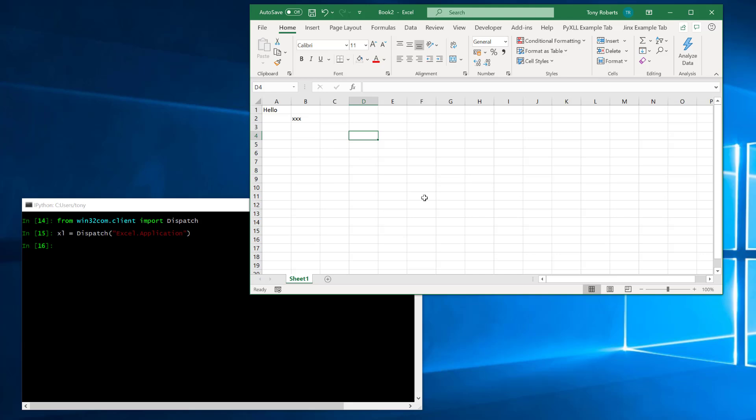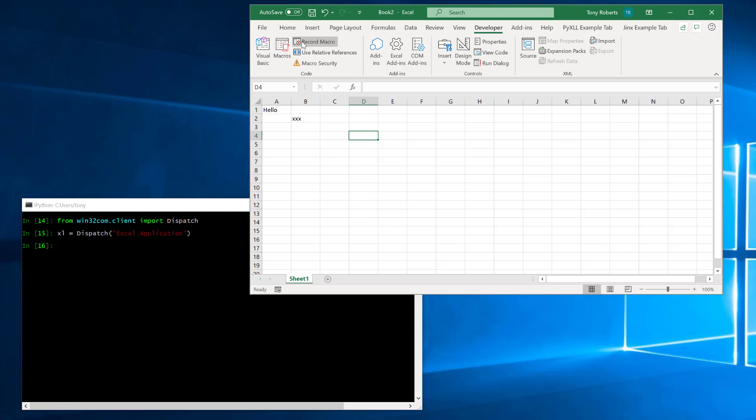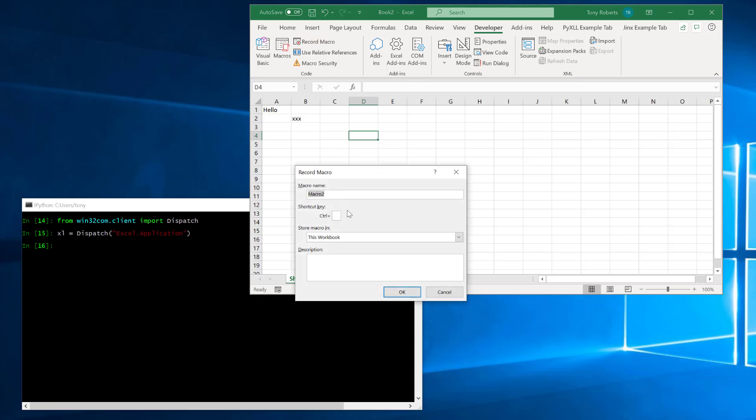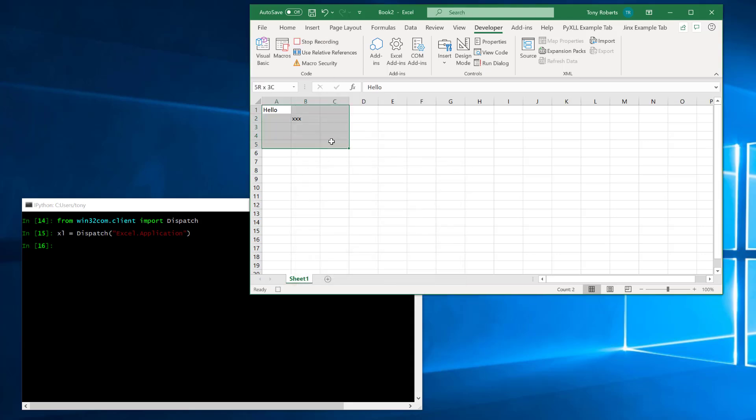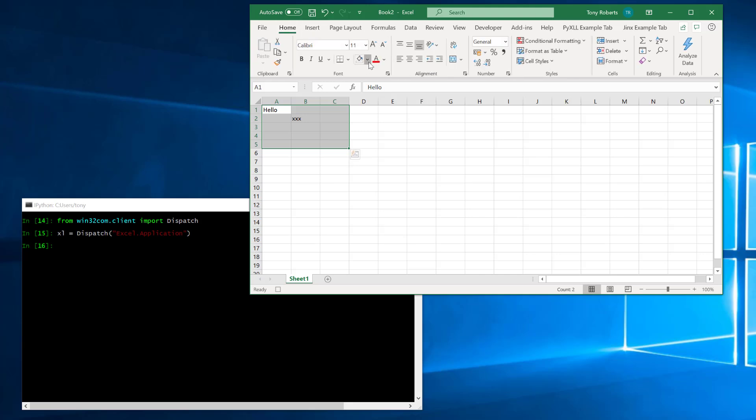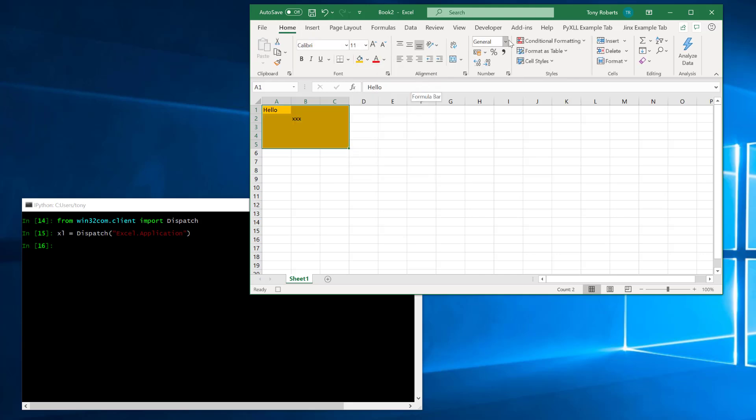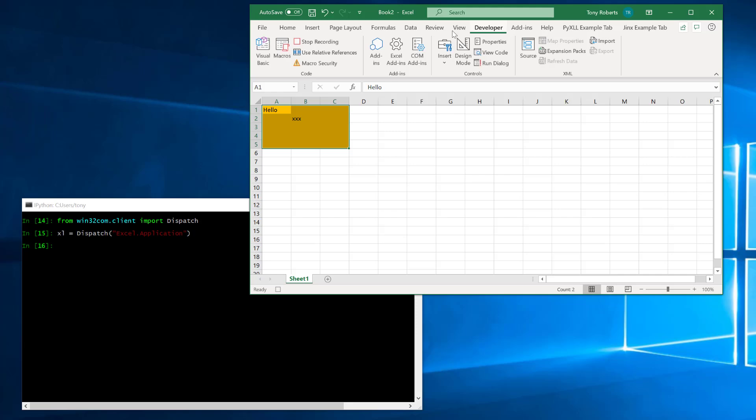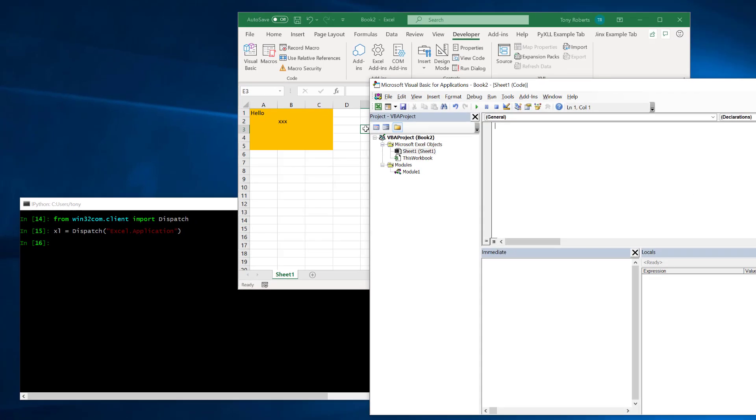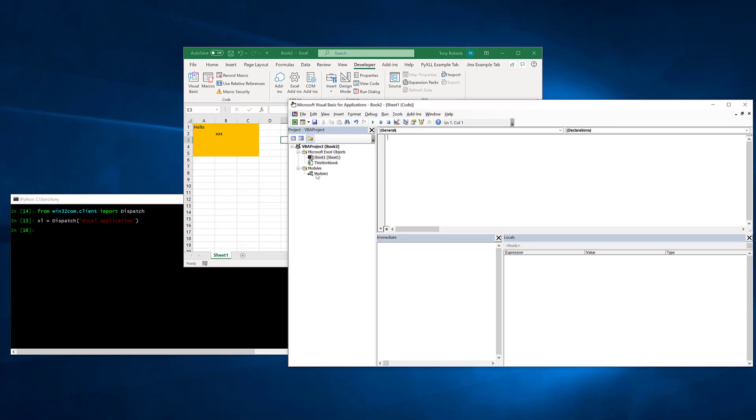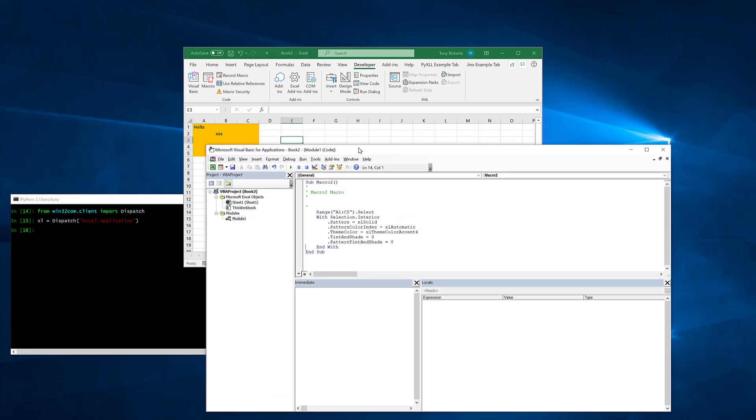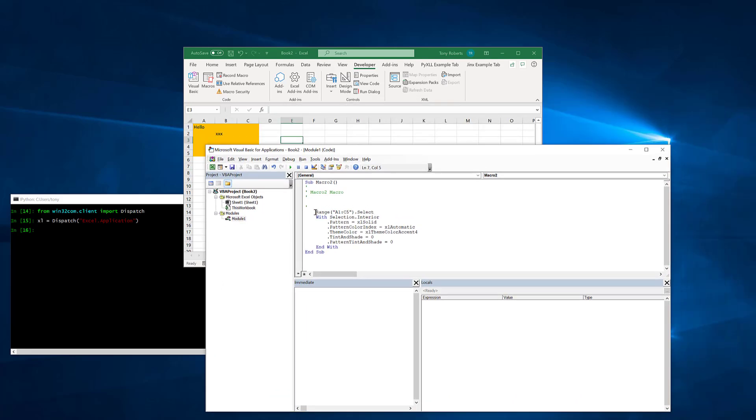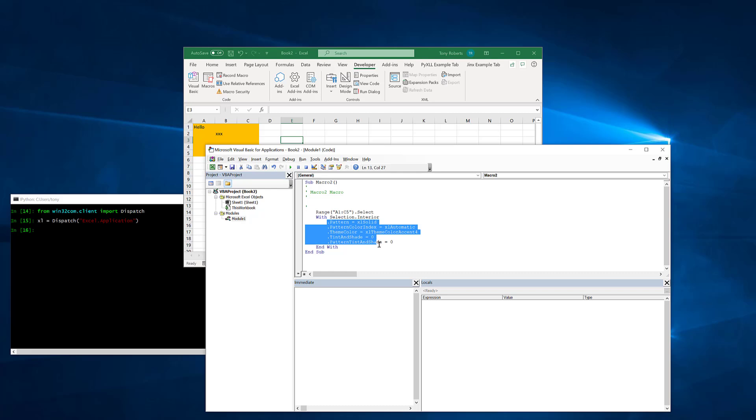I just want to demonstrate this by recording an Excel macro and then translating that into the equivalent Python code. I'll start by going to the developer tab and record macro. It doesn't matter what it's called and just here I'll select a few cells change the color and then stop the macro. Now if I go into the VBA editor we'll see that we've now got this macro which is selecting a range and then it's getting this selection interior property and setting these additional properties on that interior object.